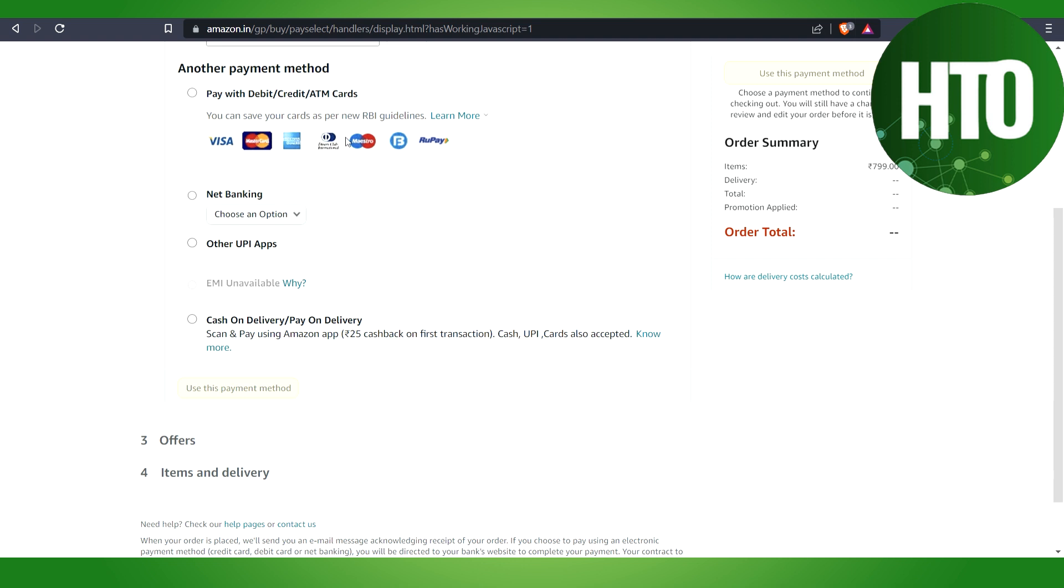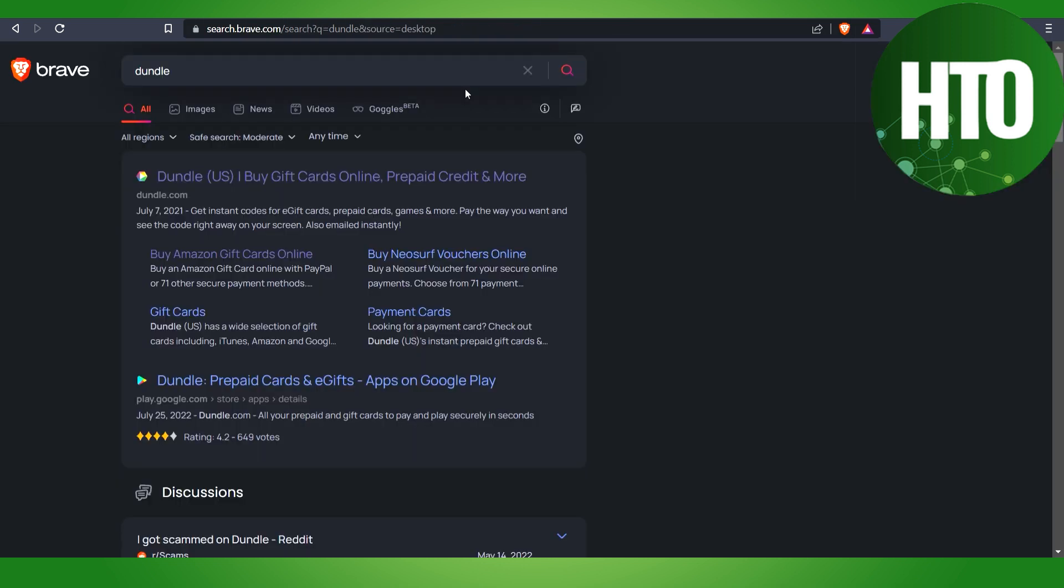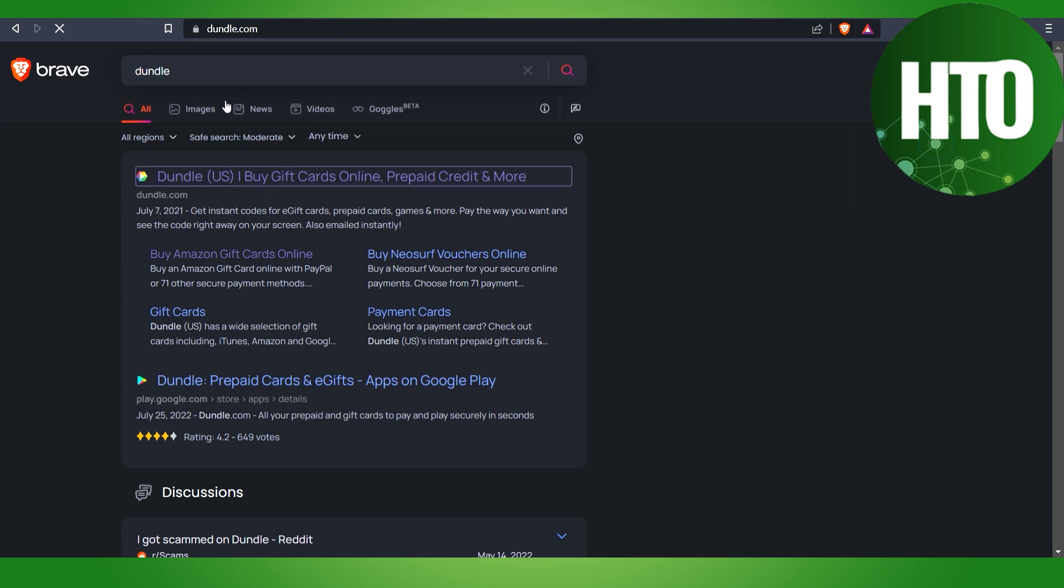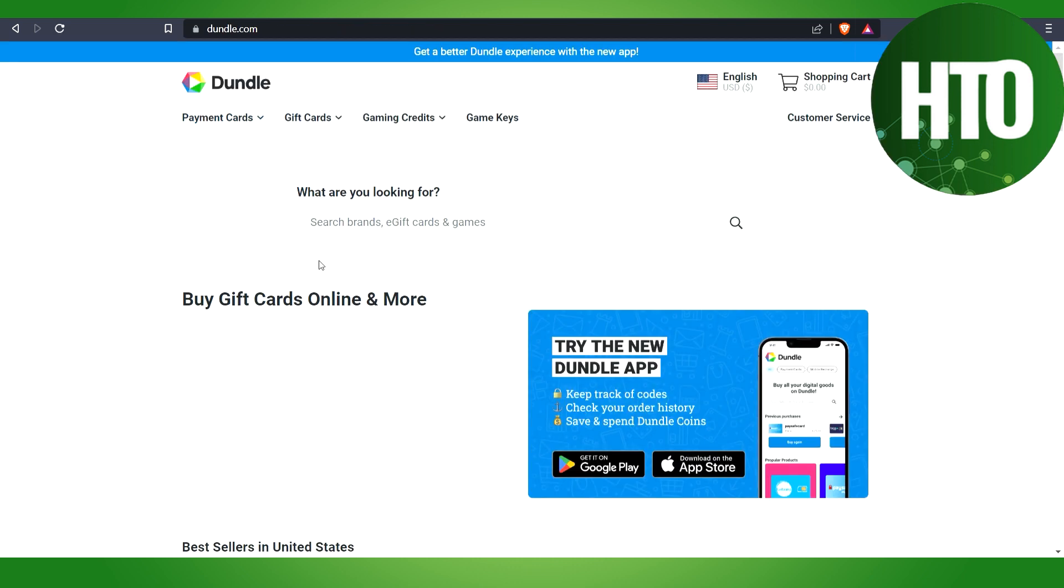Basically, you have to go to a different website that is called Dundle. After that, type in the search bar, just click on the first link.